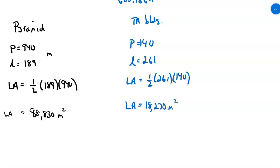The Transamerica building is obviously impressive. But compare it to pyramids built thousands of years ago — that pyramid is many times bigger. If I divide 88,830 by 18,270, the Great Pyramid is almost five times as large in terms of lateral surface area.